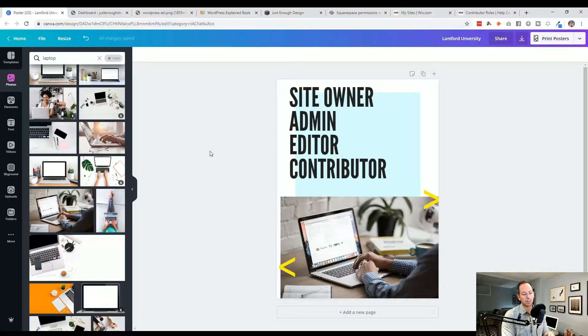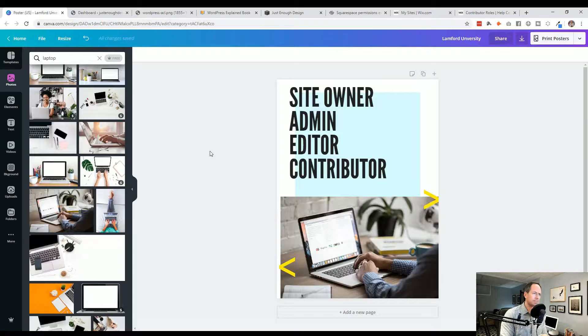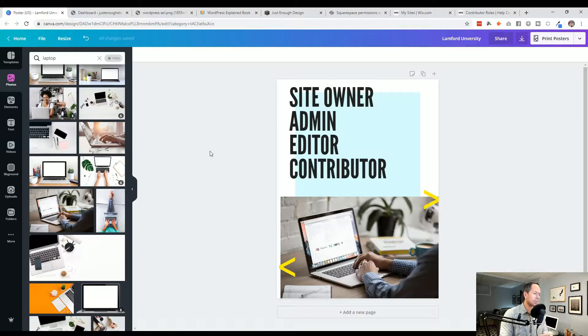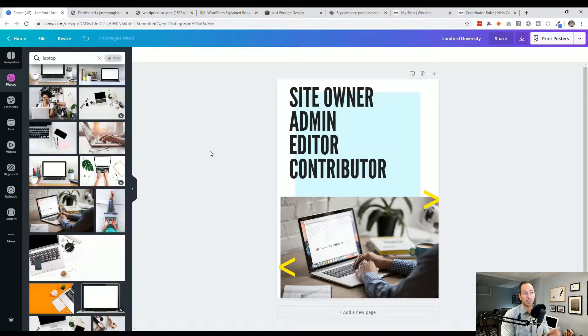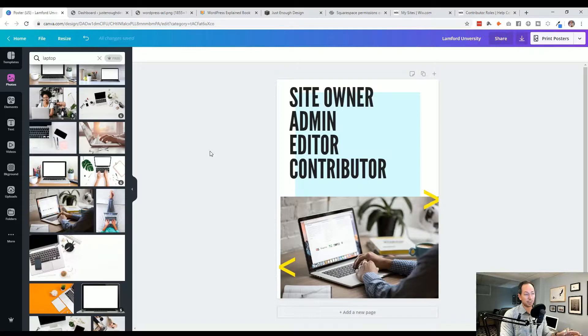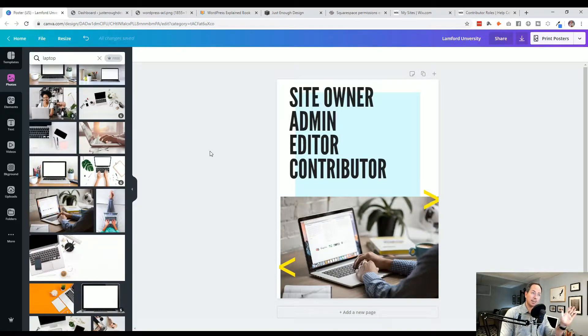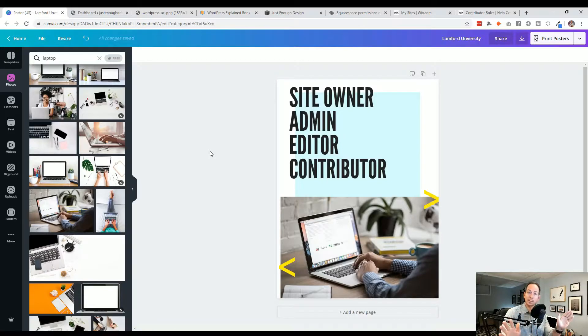And then contributors. So these are kind of the lowest level of the access besides the viewers themselves. So contributors, they can submit content. This is a blog post that I want to have. They can sometimes add media and that is it. They can edit their own content, but they cannot touch anybody else's content. So contributor A cannot edit contributor B's content.